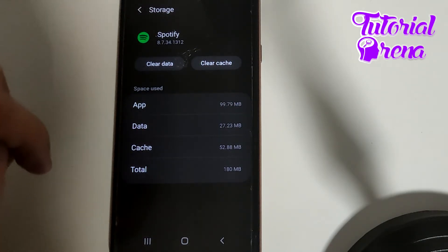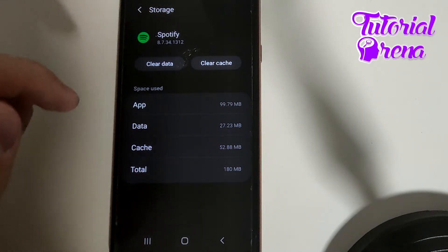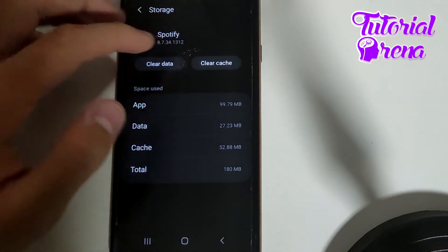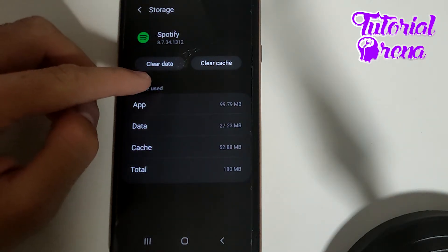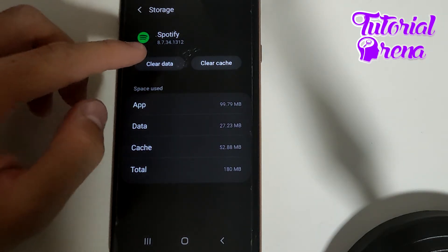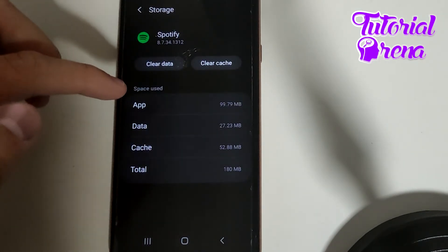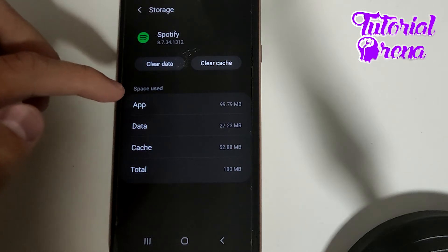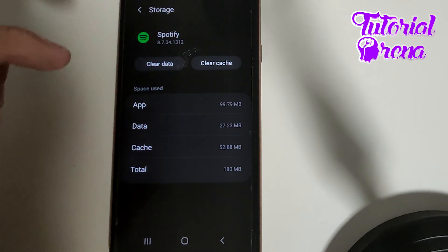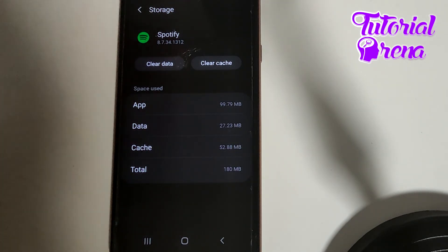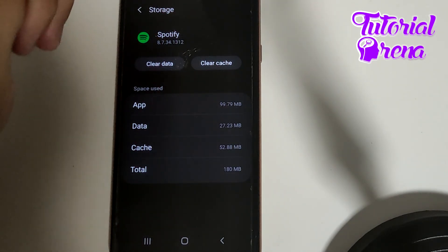...here you can simply firstly clear the cache and then clear the full data of this application. When you got into that, you need also to go to your Play Store to reinstall and take back that Spotify on your device.